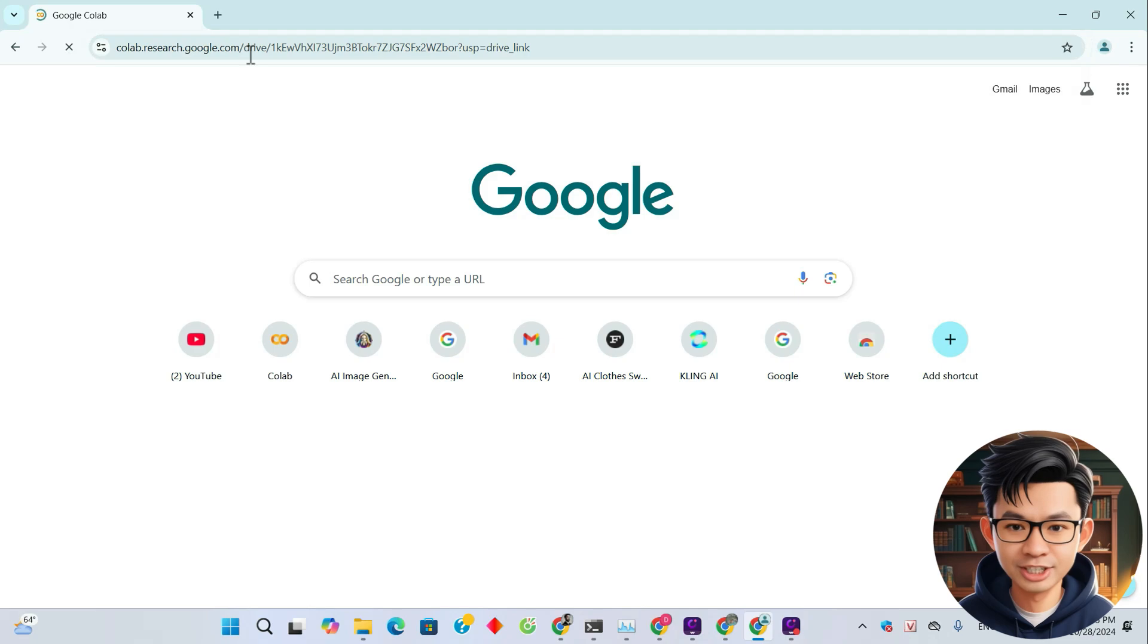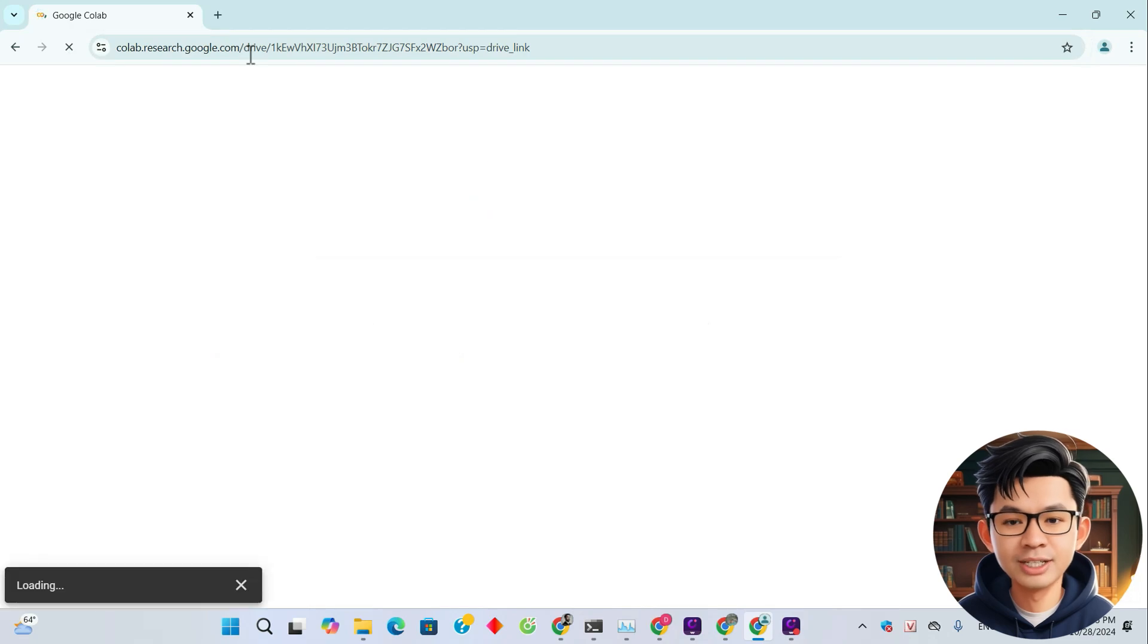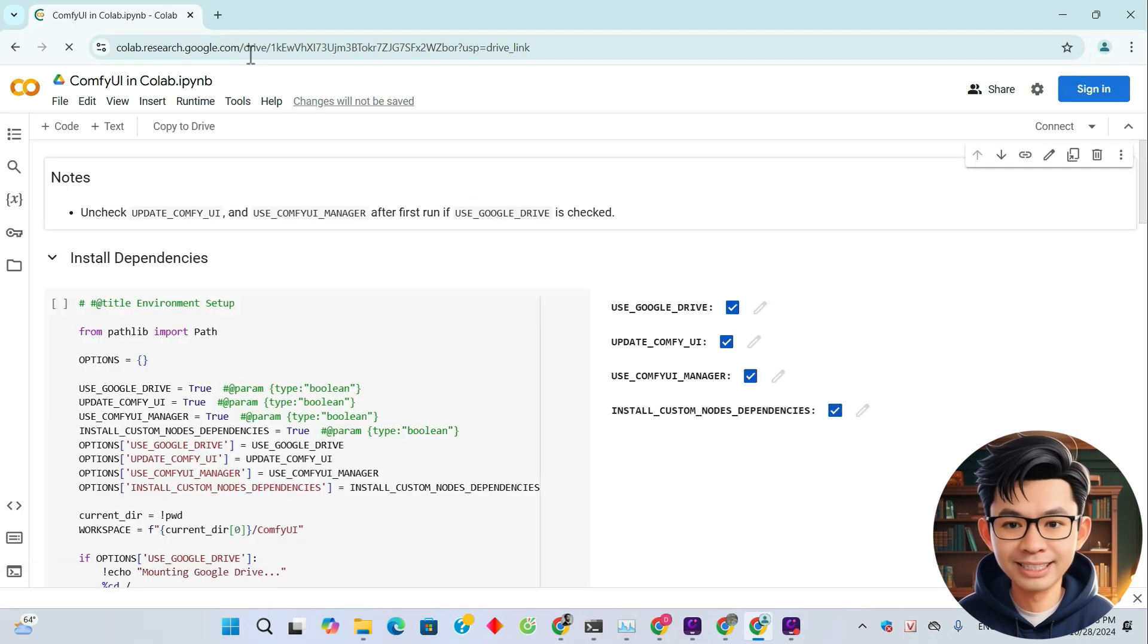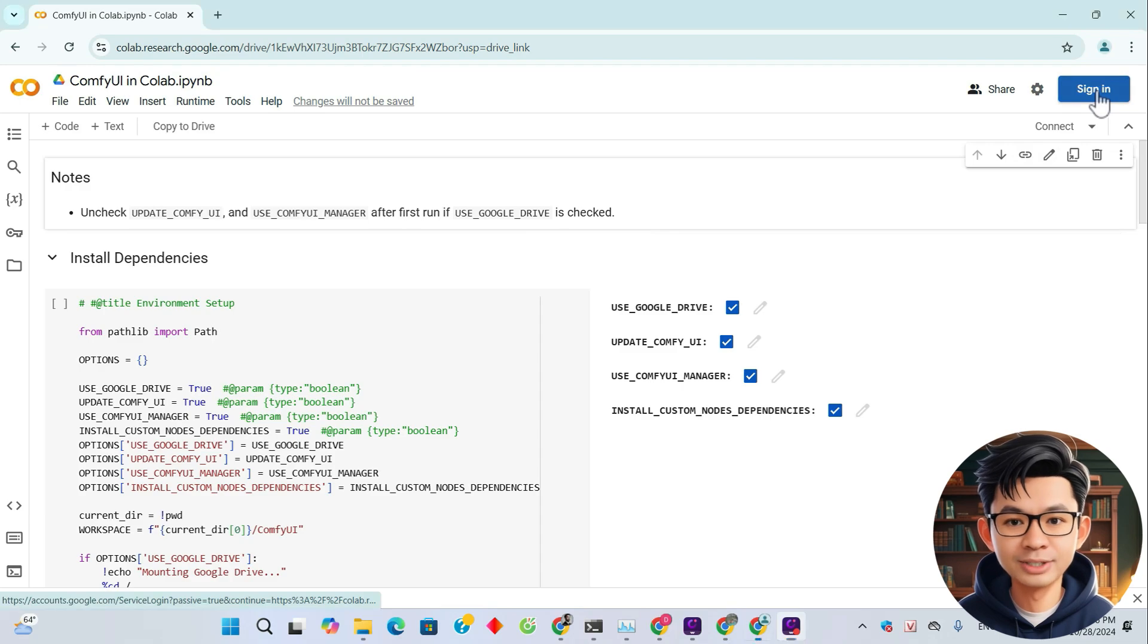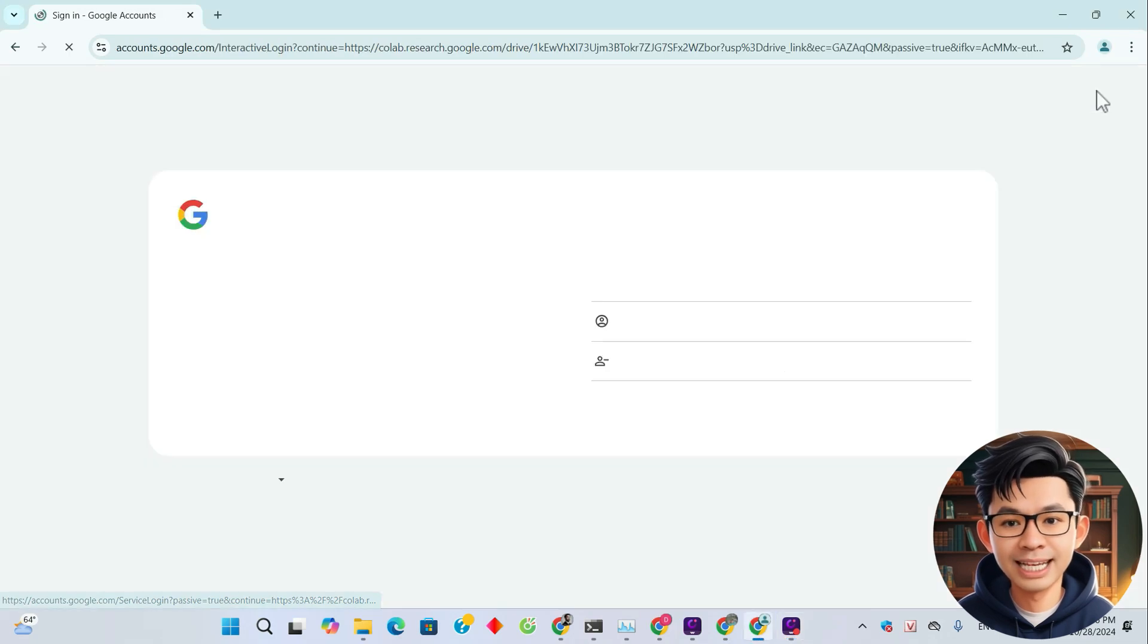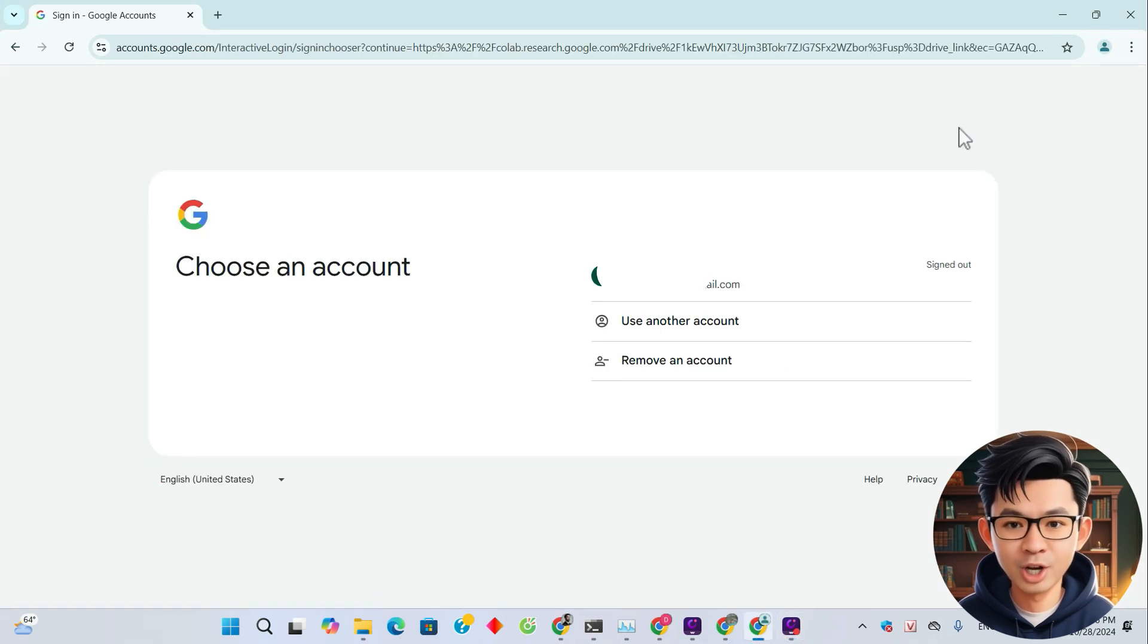After clicking the link in the description, you will see the Google Colab interface like this. Before starting, make sure you are signed in to your Google account by clicking the sign-in button in the top right corner.